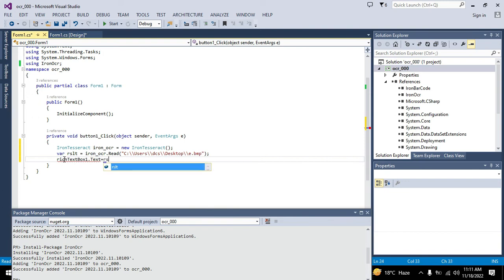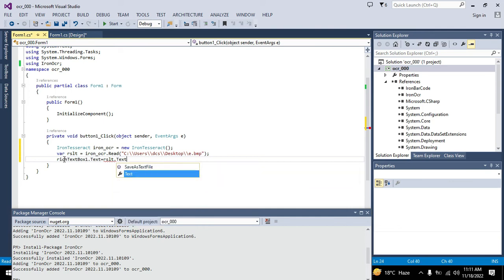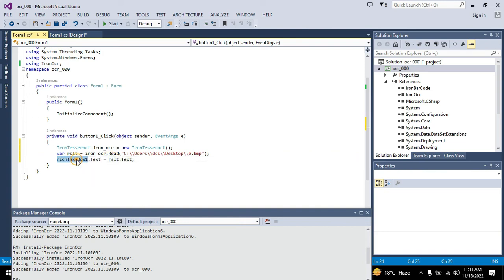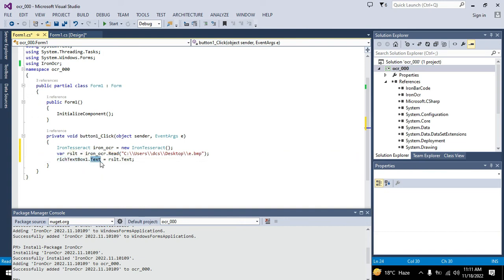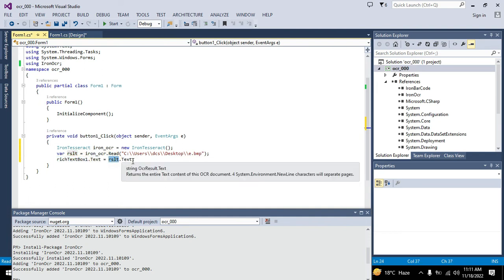Now we will write richtextbox1 dot text equals result dot text. If you want to show the result on richtextbox1, dot text is the property of richtextbox1, and result dot text will be shown there.